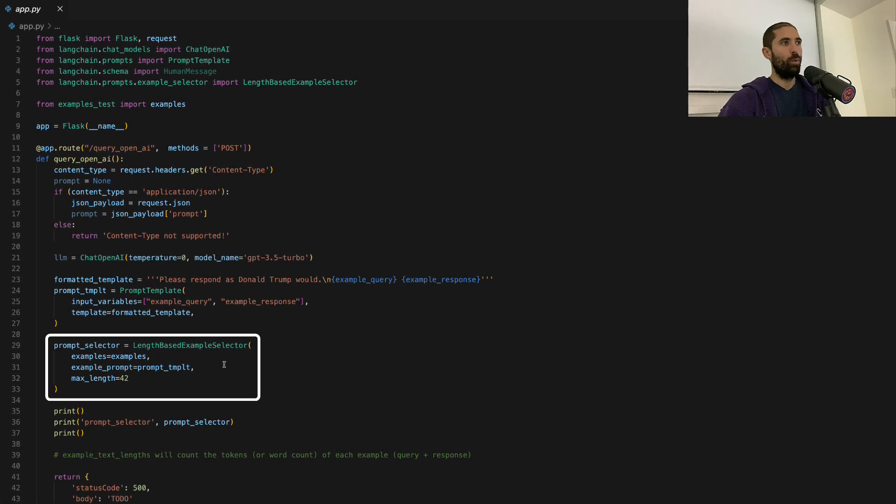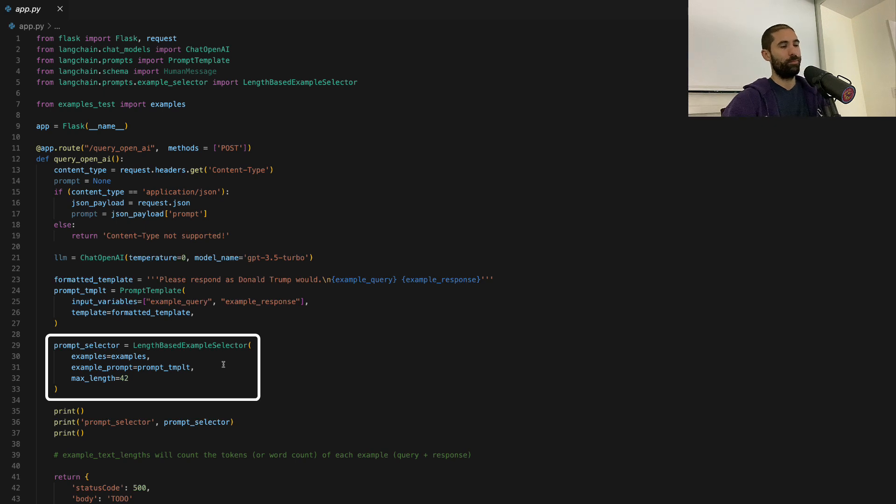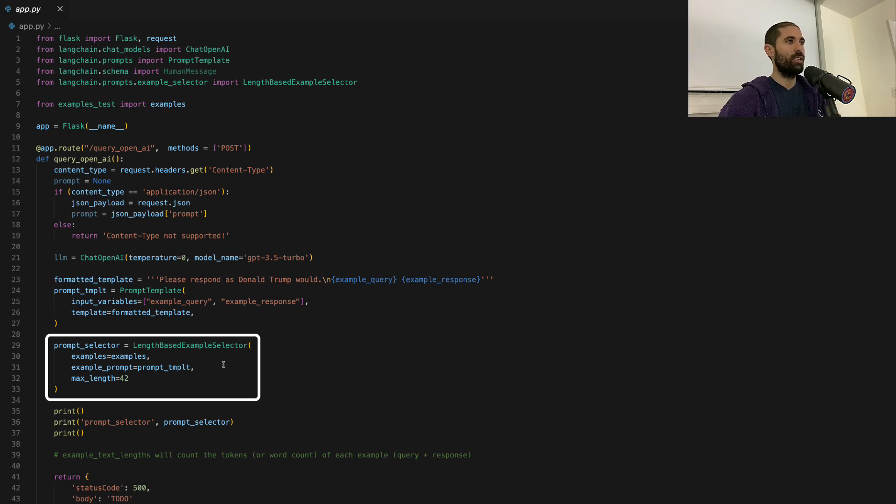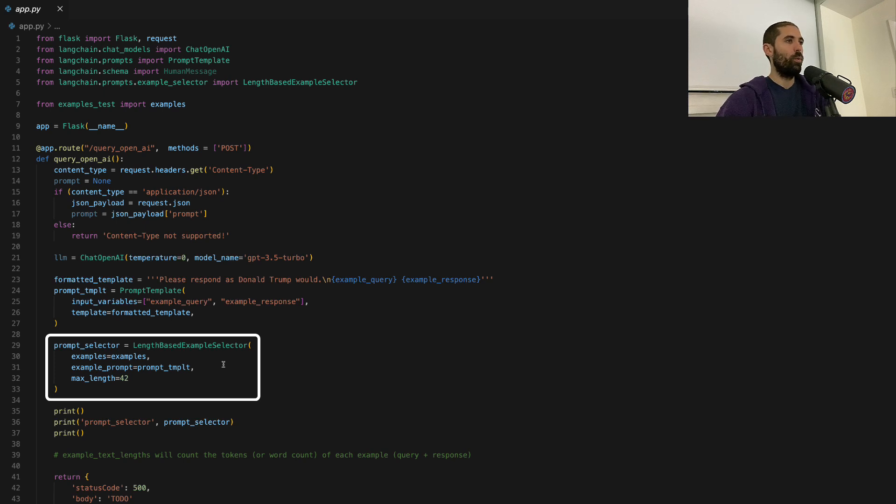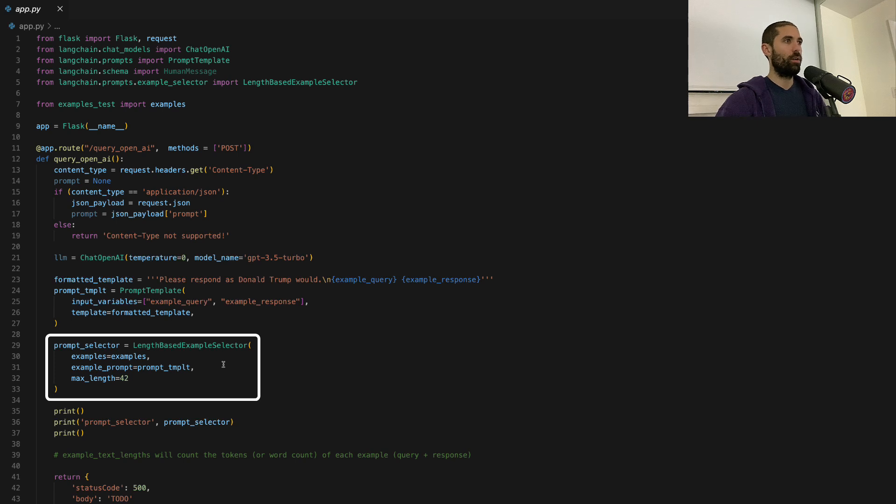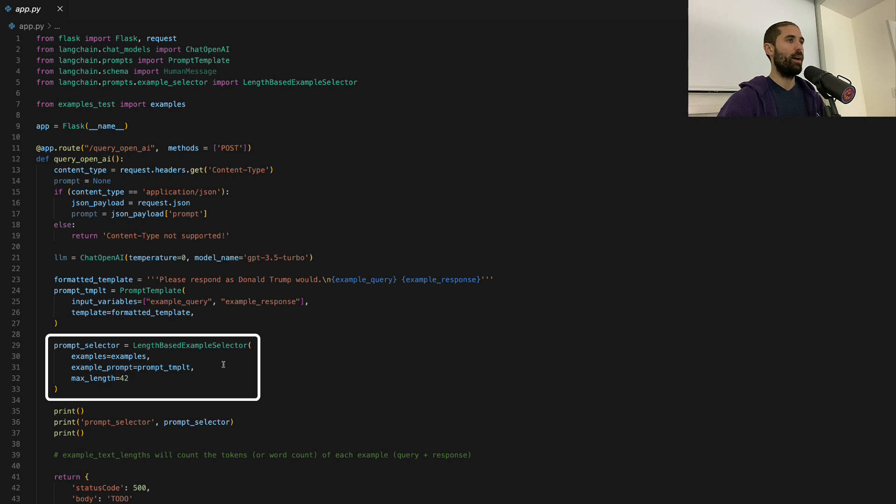So what this will do is limit the amount of examples we're giving to our prompt so that we can not cross any thresholds that are imposed upon us by the endpoints OpenAI provides.